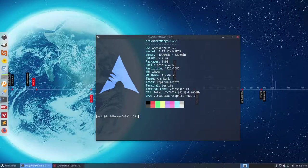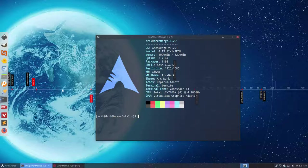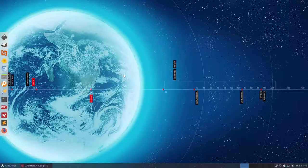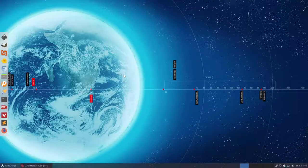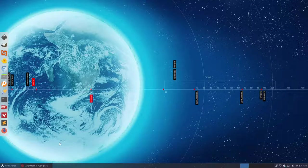Hi, welcome to this video. We have now ArchMerge version 6.2.1 installed. We're working on XFCE and this is a tutorial about how ArchMerge became rolling and what's the advantage of becoming rolling.